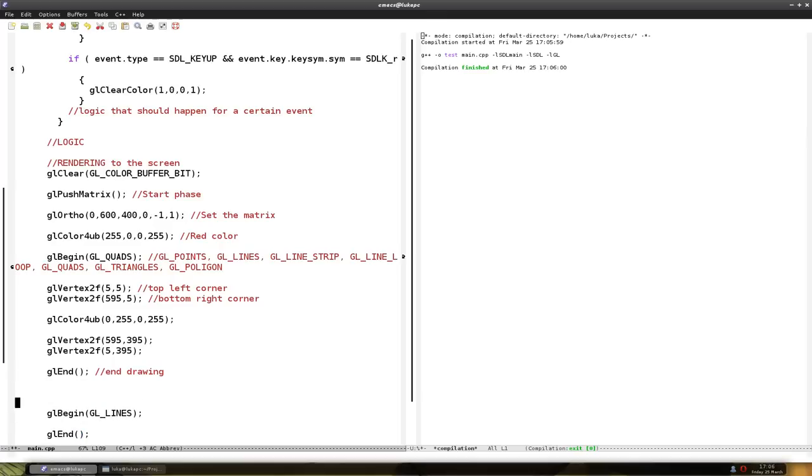I'll make it a black line. So glColor. And black color is 0, 0, 0, 255.